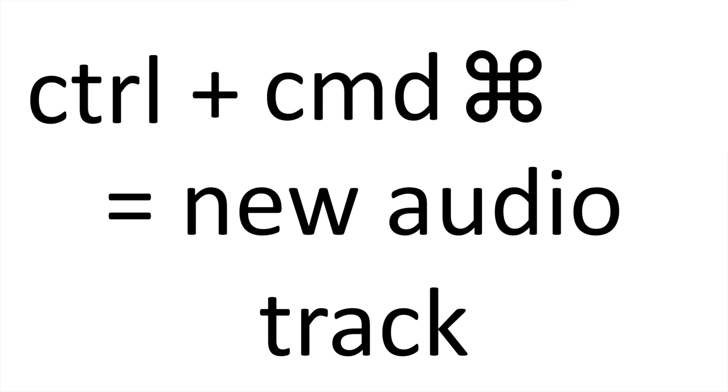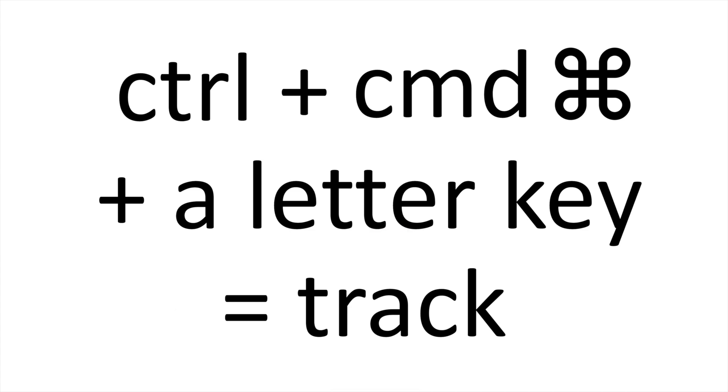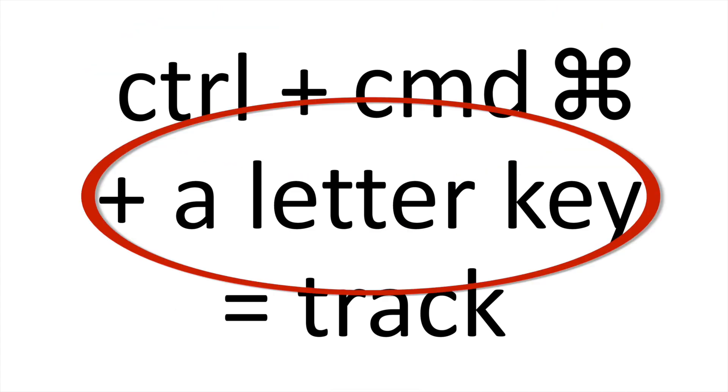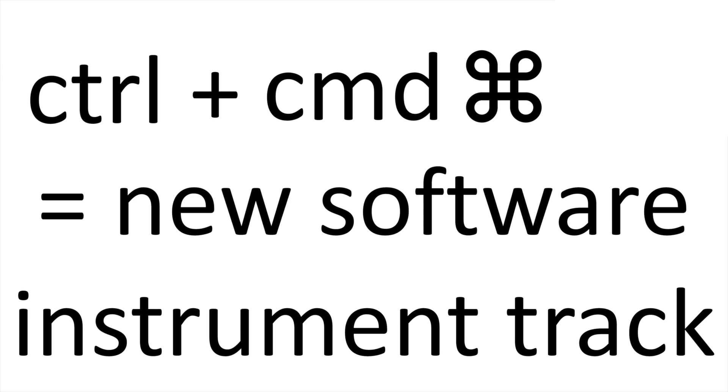You can insert a new audio track by pressing Control, Command and A. Any shortcuts to do with tracks normally require you to press Control and Command. And then you have A for audio track. Then, to insert a software instrument track. As it's a track, you press Control and Command and S for software instrument.